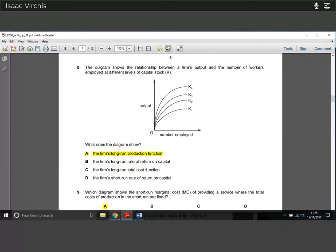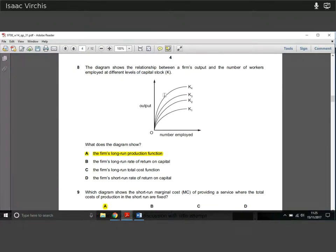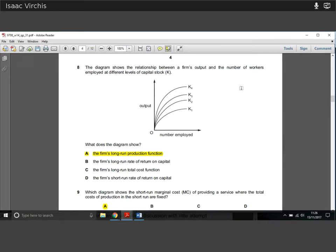Question eight: we've got a diagram showing the relationship between output and number of workers employed at different levels of capital stock. As we increase the level of capital, you get more output per worker. Since both the number of workers employed and the level of capital can be varied, we're not holding any factor of production fixed. The period in which no factor of production is held fixed is the long run. Therefore, the firm's long-run production function is being represented by this graph.